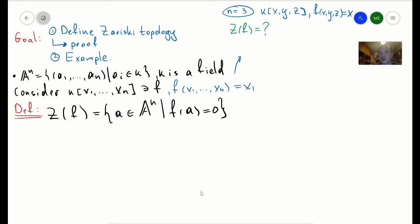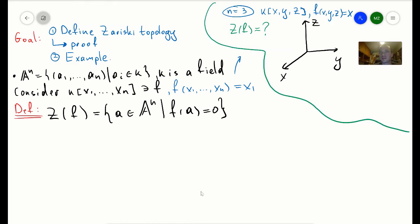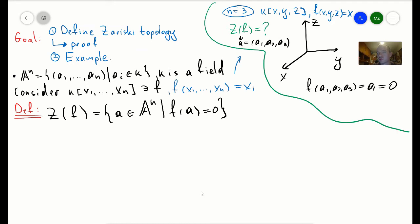If I sketch a 3D space with coordinates x, y, z, then Z(f) consists of points a = (a1, a2, a3) such that f(a1, a2, a3) = 0. Since f = x, I plug in a1, so a1 = 0. Therefore Z(f) consists of all points in A^3 with a1 = 0, which is exactly the yz-plane. So in this case the yz-plane is Z(f).